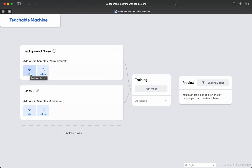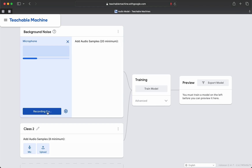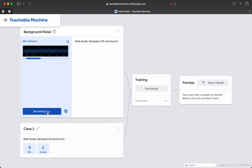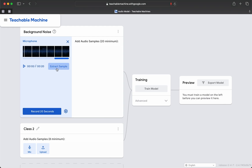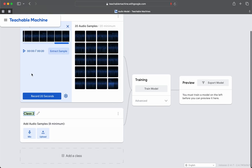I'll have to be quiet for the entire time, of course. We've extracted 20 samples of what should be normally considered background noise — that is, no noise in the room that I'm in.